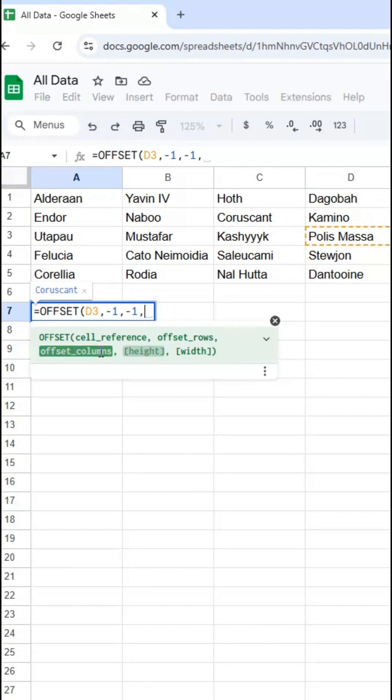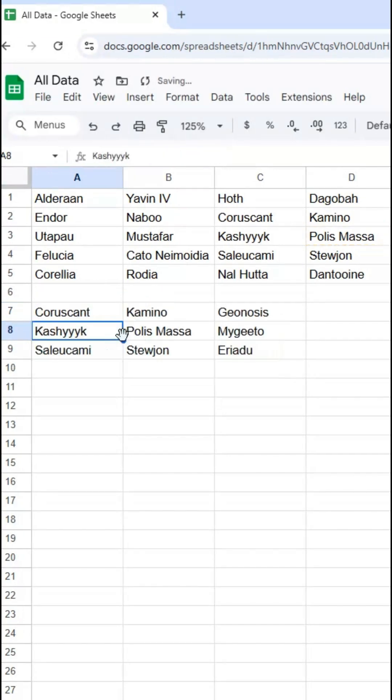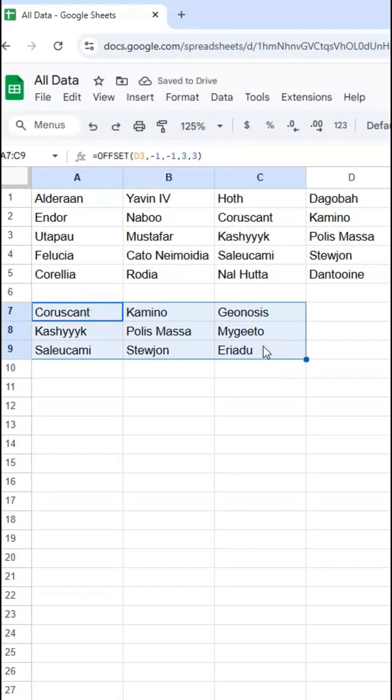My height is then going to be three, and my width is also going to be three. That's going to return the three by three grid that I wanted.